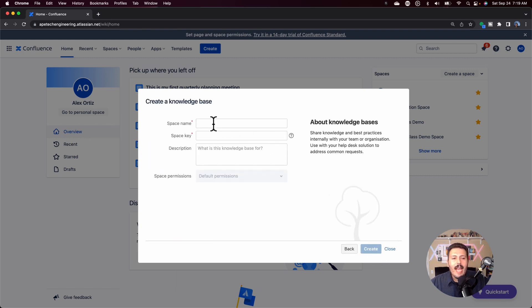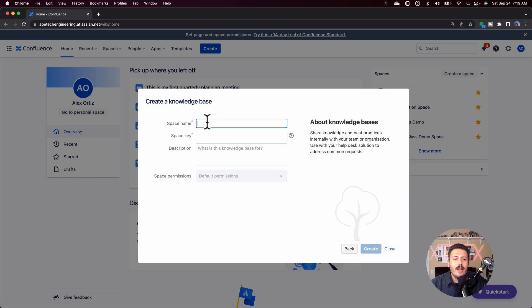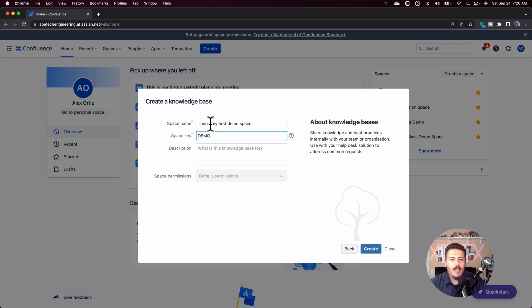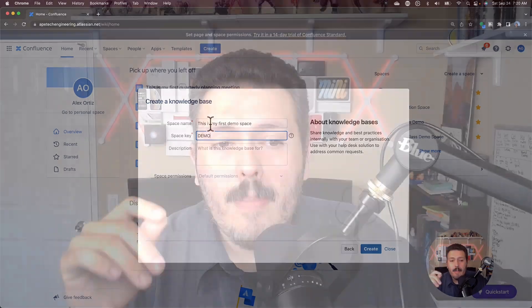If you click on next, you're going to be asked for a space name and a space key, which if you're a Jira admin and have ever created a Jira project, you know you're asked for a project name and a Jira key — same concept, same thing is happening here. You'll come in and give it a space name; this is my first demo space. And then you will do the key — it's taking the first letters out of the title and giving you your key. I recommend that you make a space per project, so one Confluence space for each Jira project.